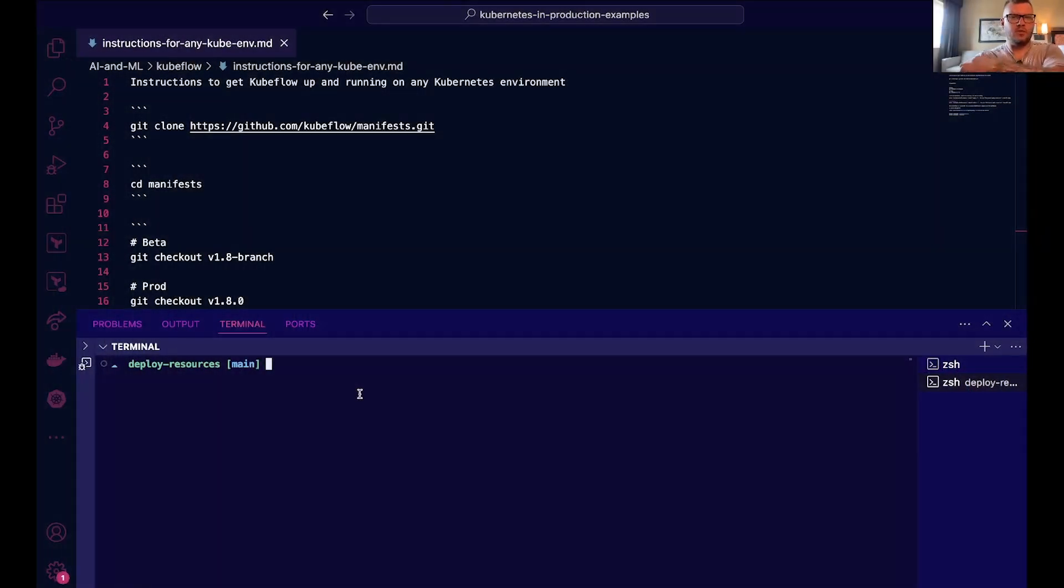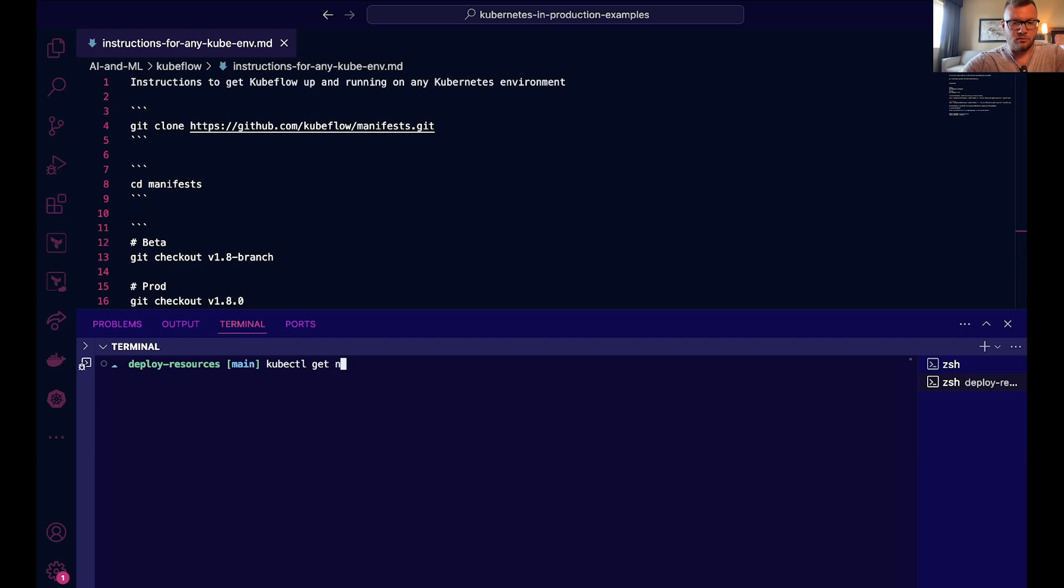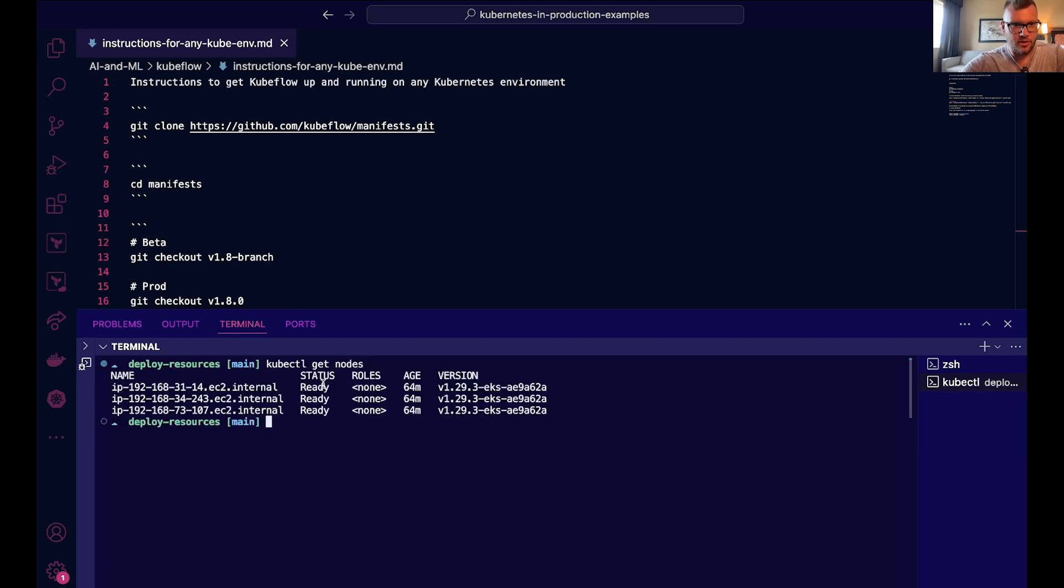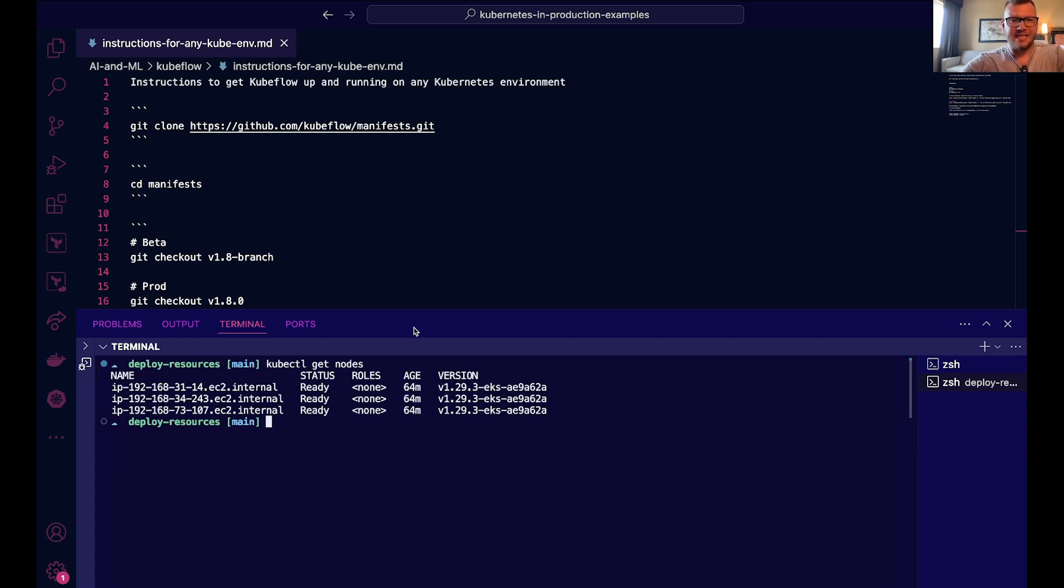All right, so the first thing that we're going to do here is we're going to make sure that we have a Kubernetes cluster up and running, operational, functional, all that jazz. And we can see here I'm on an EKS cluster. It doesn't matter what kind of cluster you're on. The biggest thing that matters is the resources that are available on that cluster.